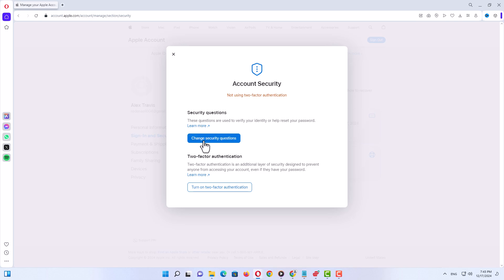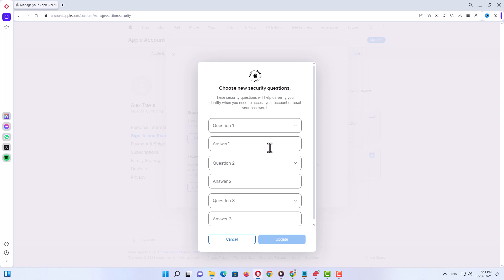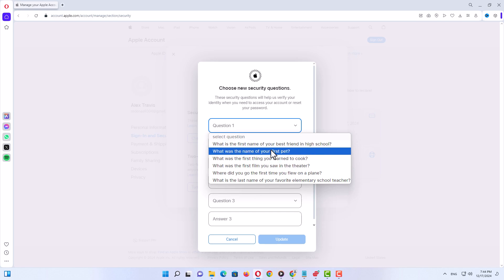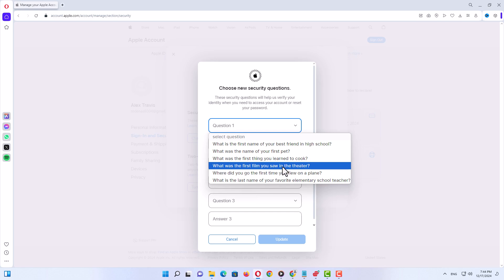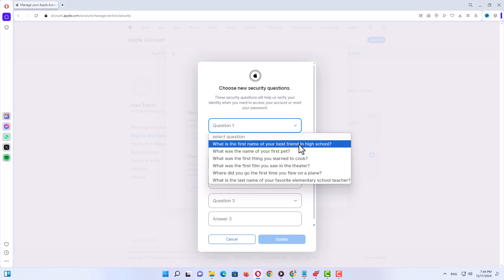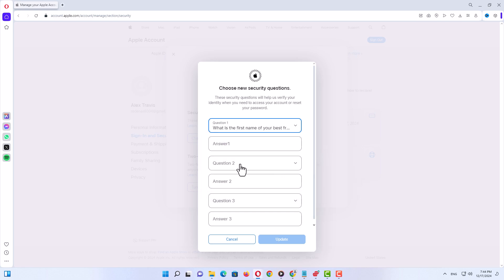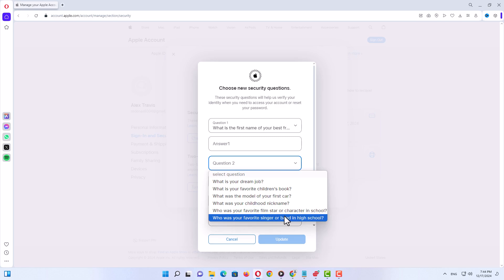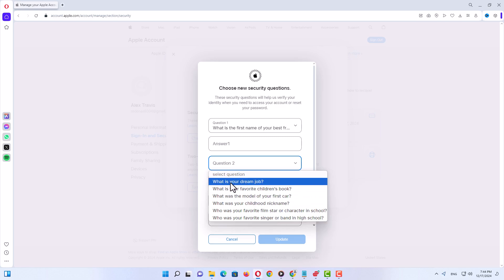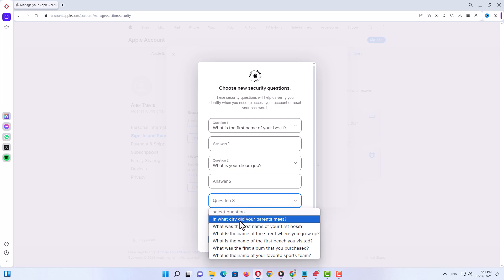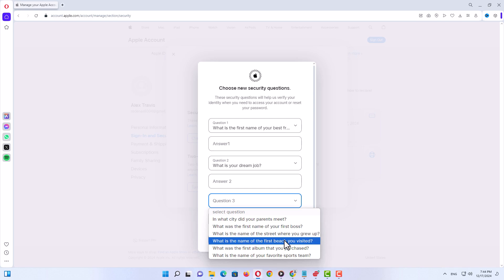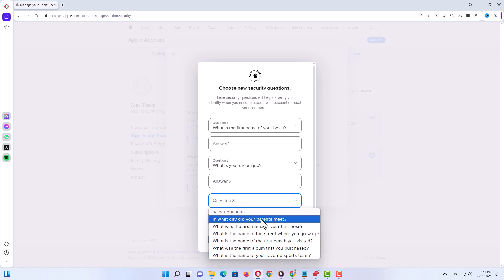Click on 'Change Security Questions'. Here you have six fields — three fields for questions and three fields for answers. On the first question field you have several options and you can select whichever you want, then answer it in the answer field. For question two you have different options to choose from, and for question three you again have different questions you can select.